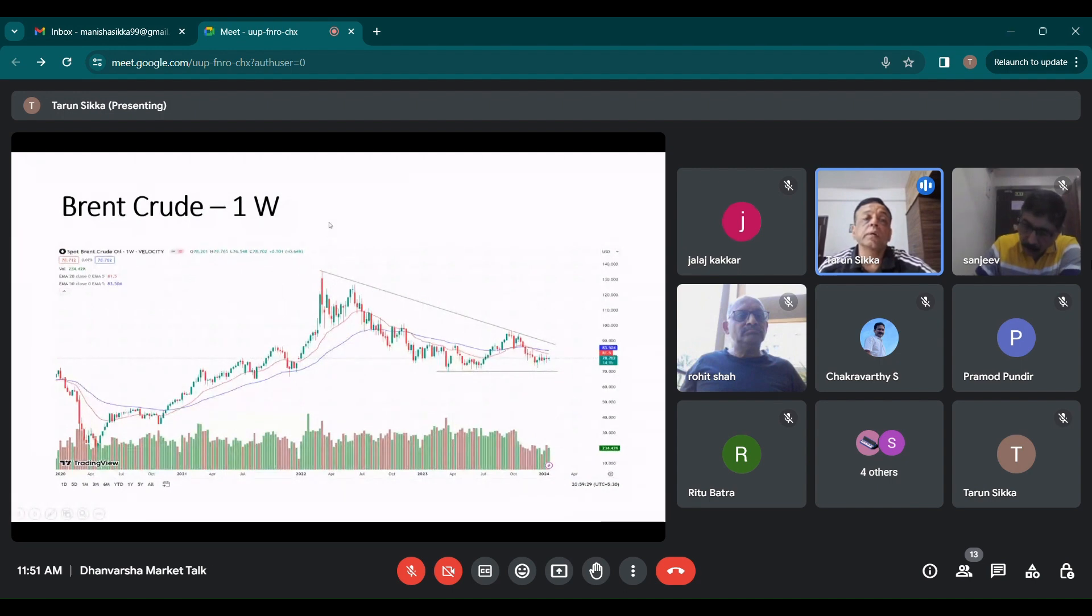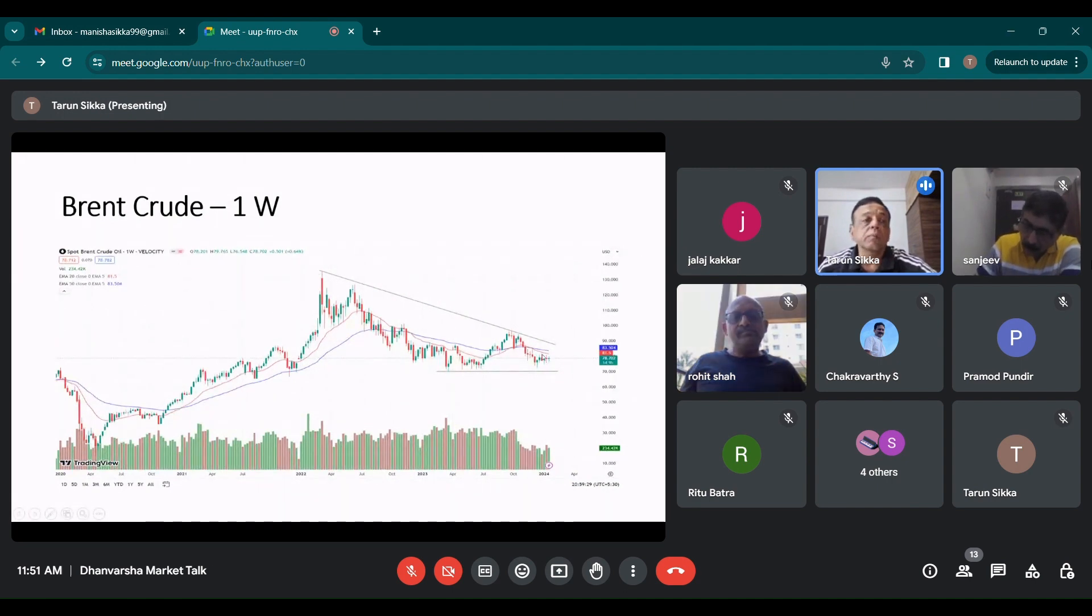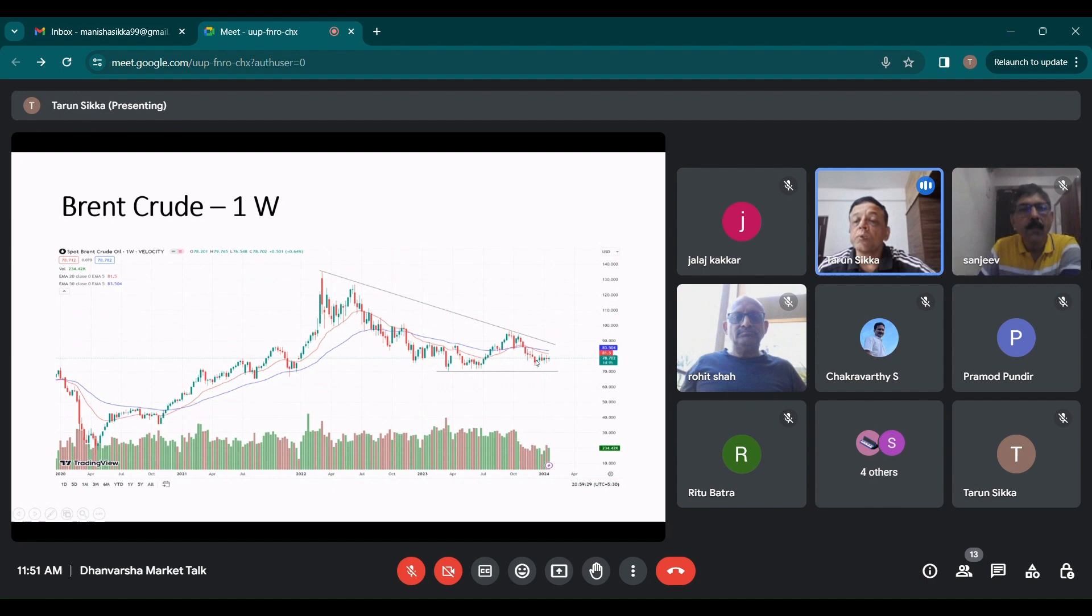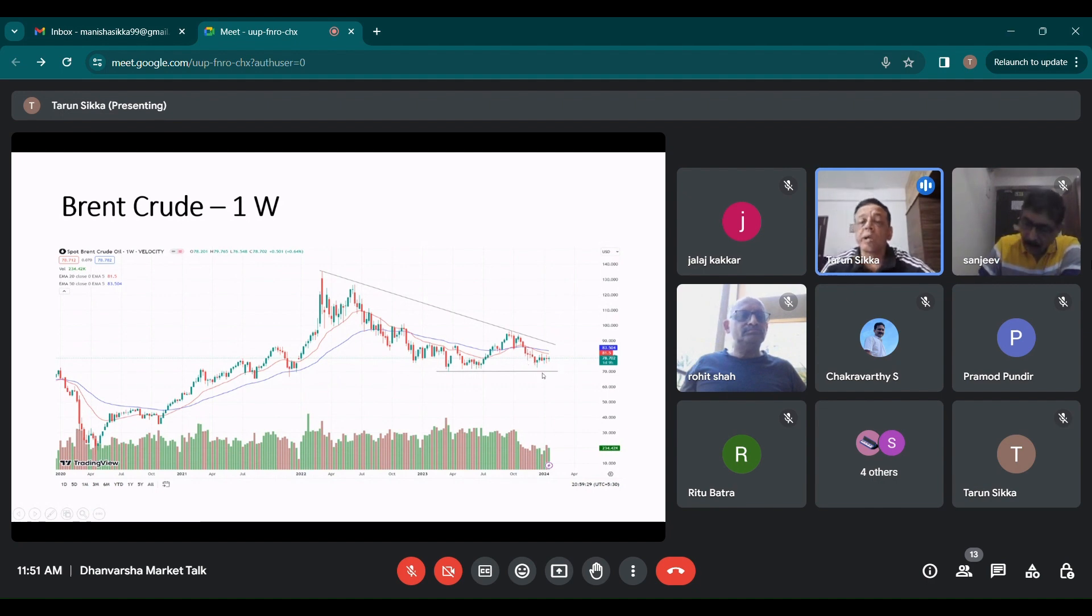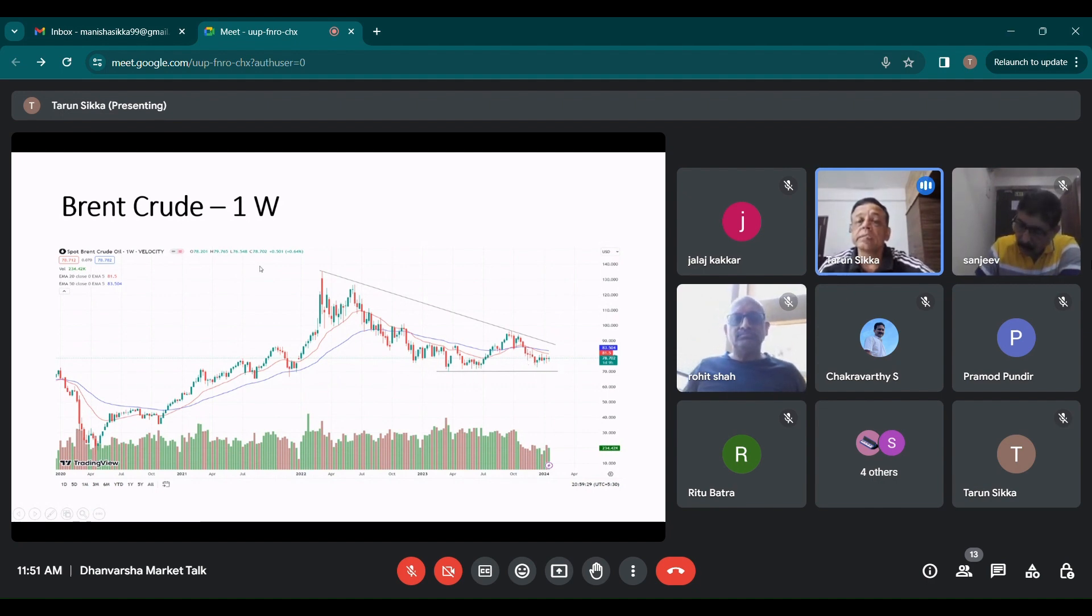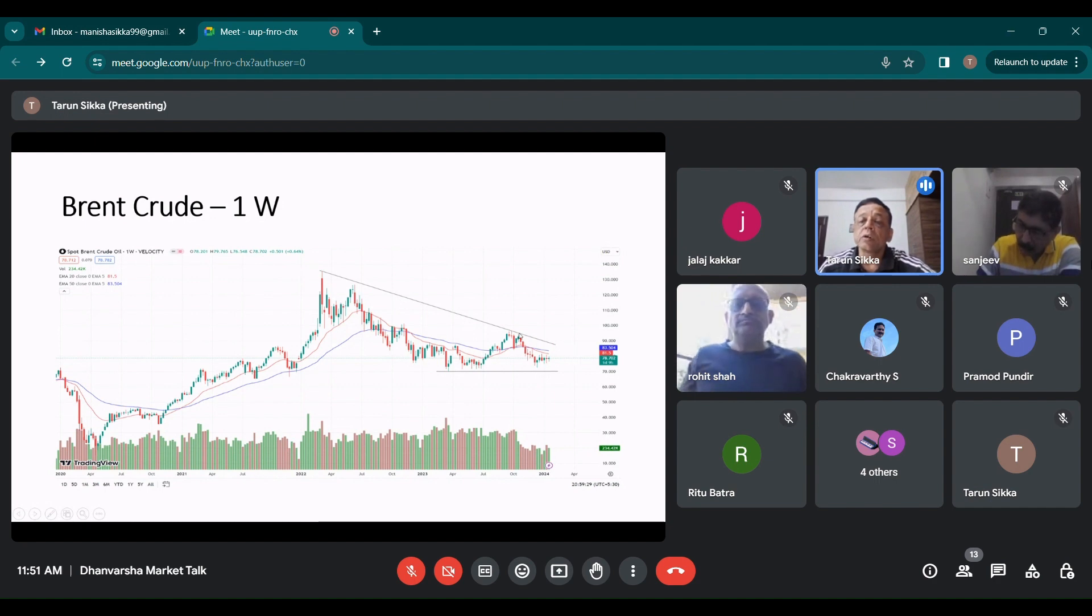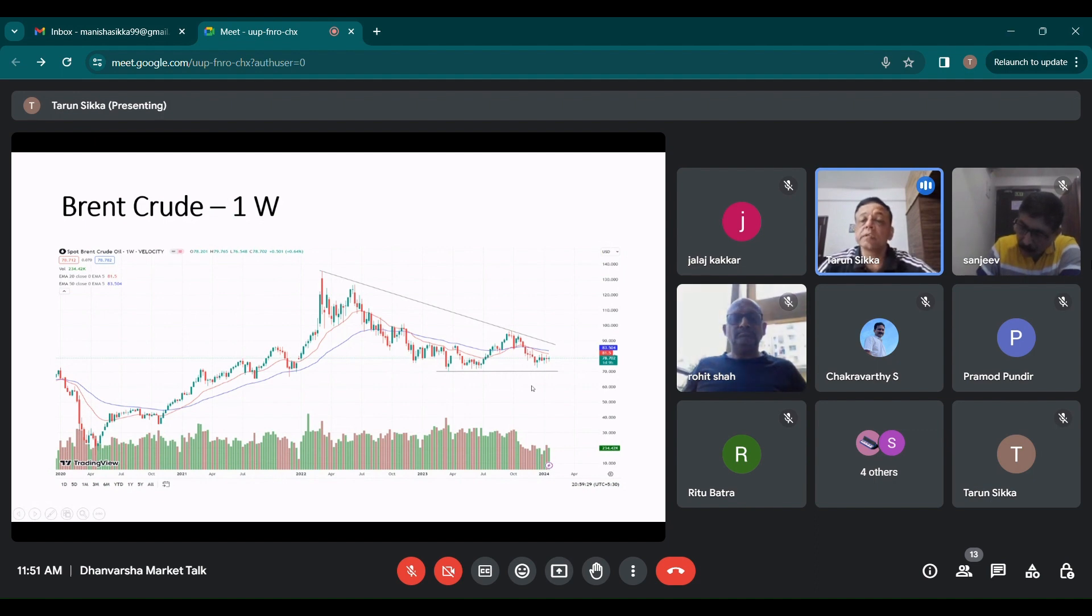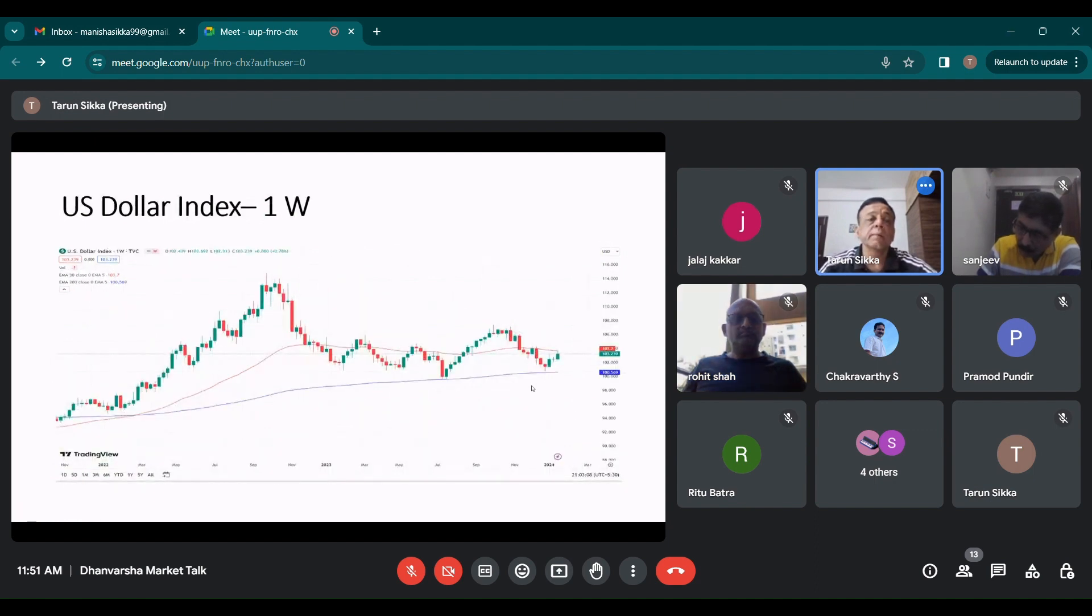Brent crude, it is declining. It is below its 20 and 50 EMA. Despite all the tensions in all parts of the world, it has not moved basically because of oversupply and lesser demand expectation. This is a declining trend line and it has not been able to cross that. I personally feel this 70 odd level should be that crucial level because it takes support here regularly.